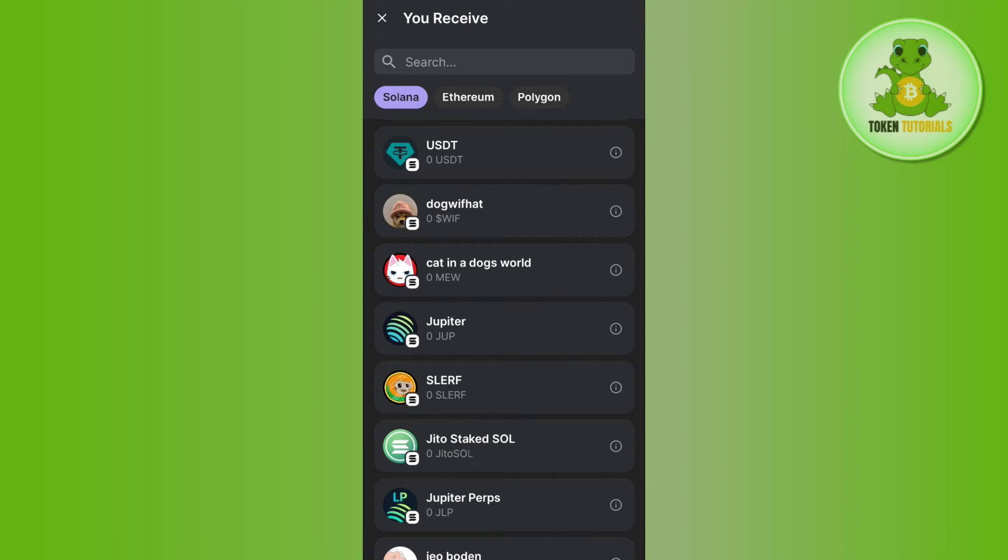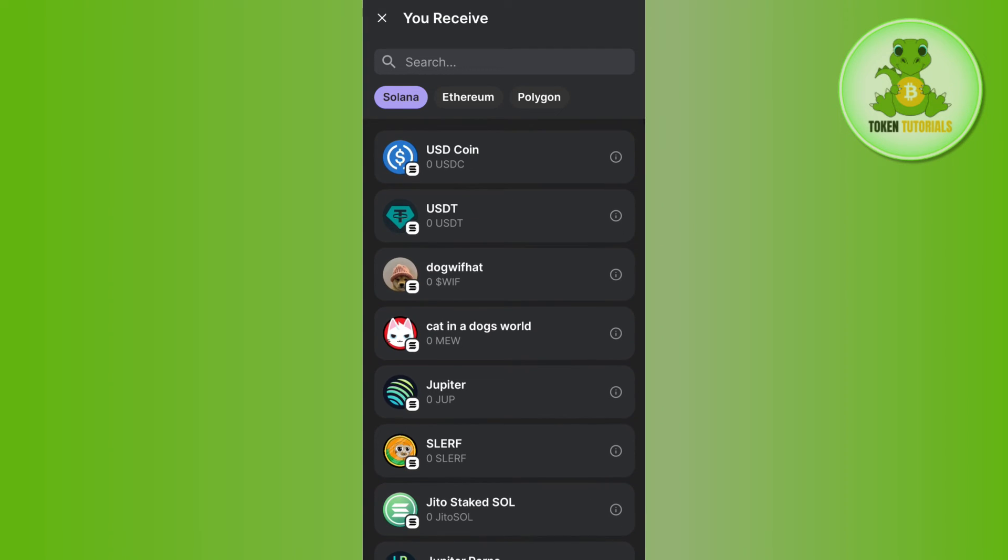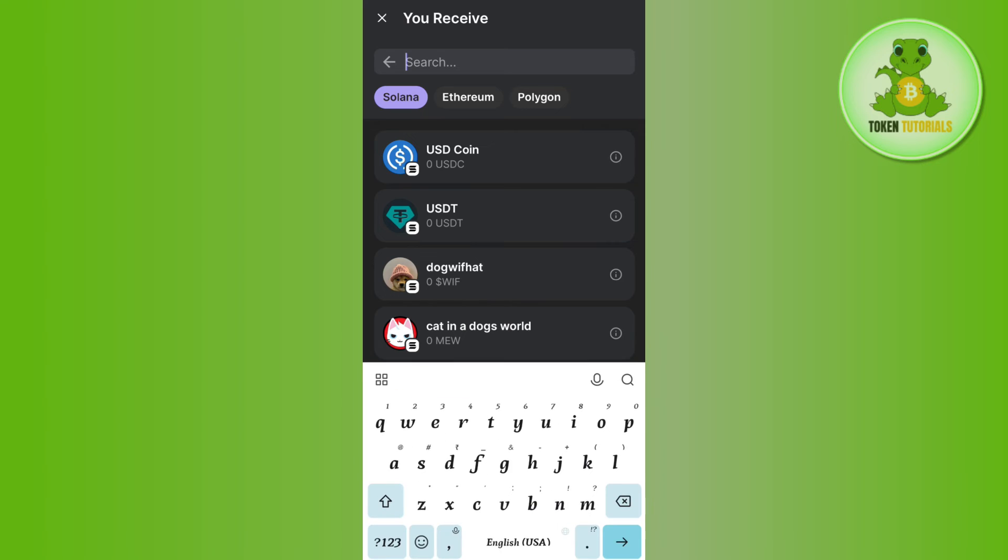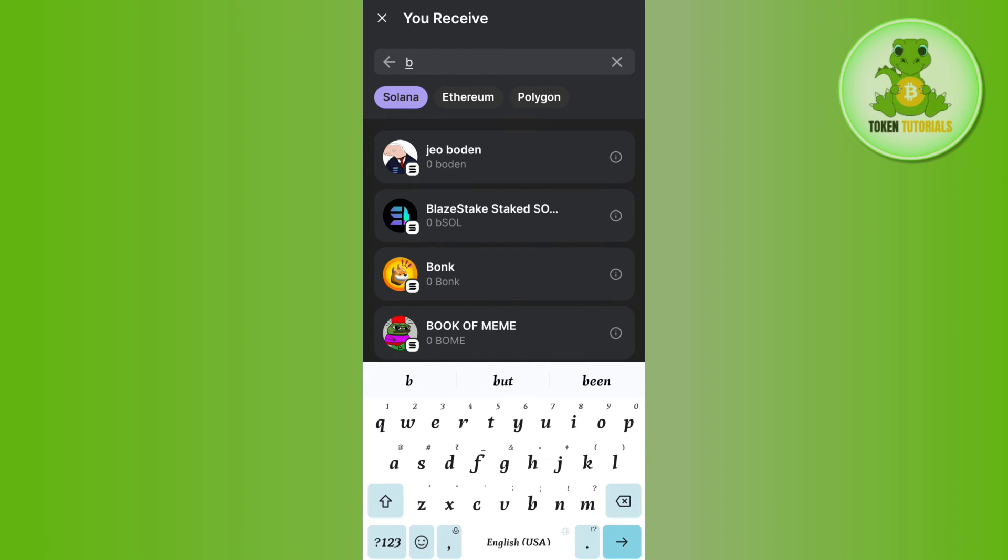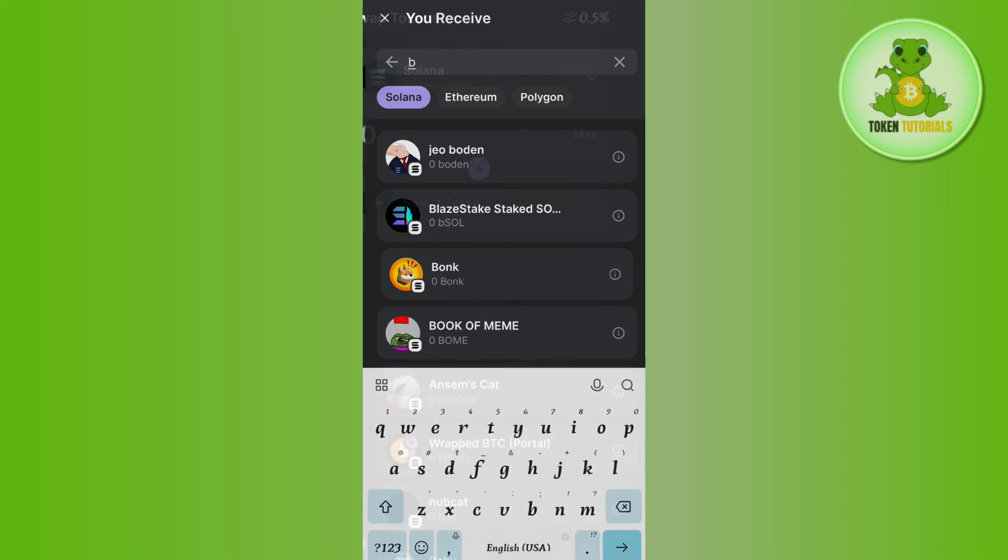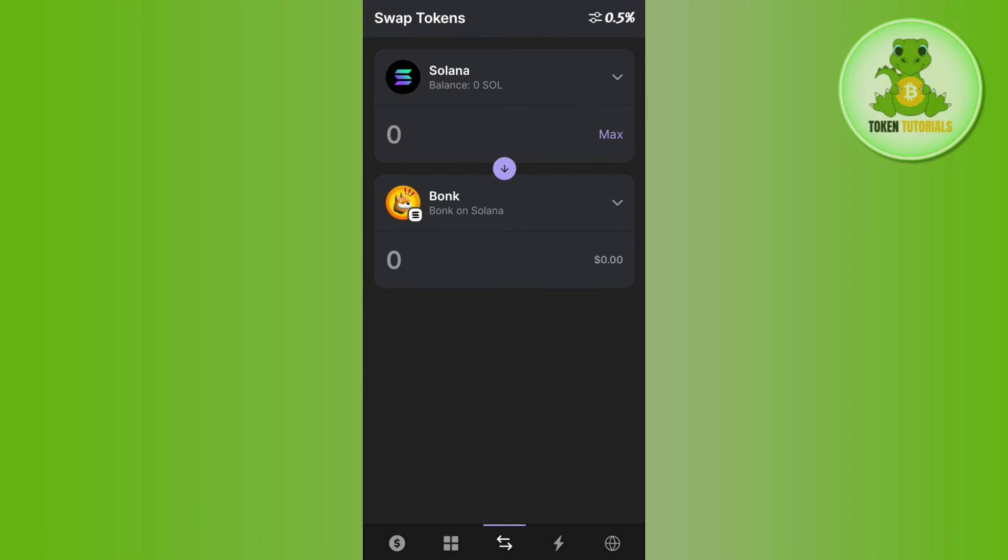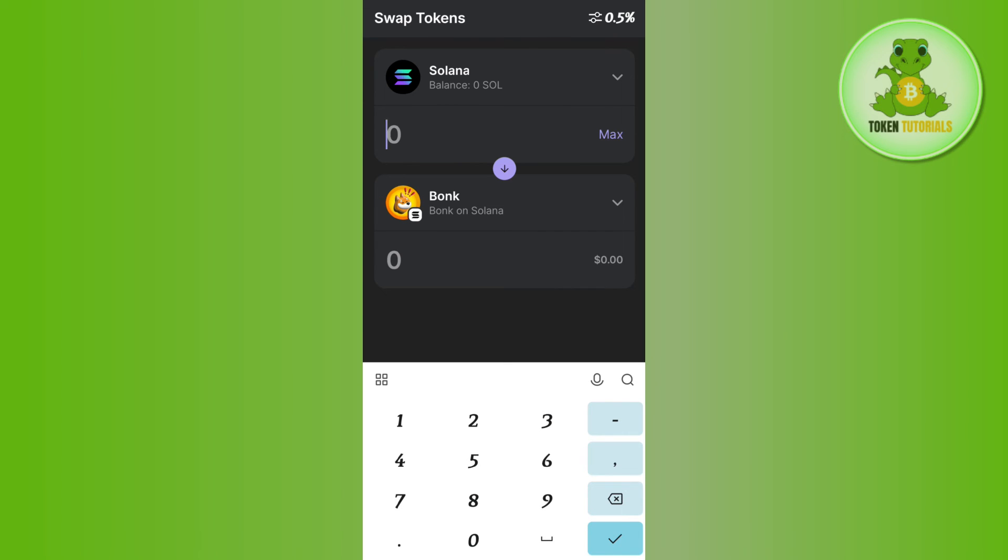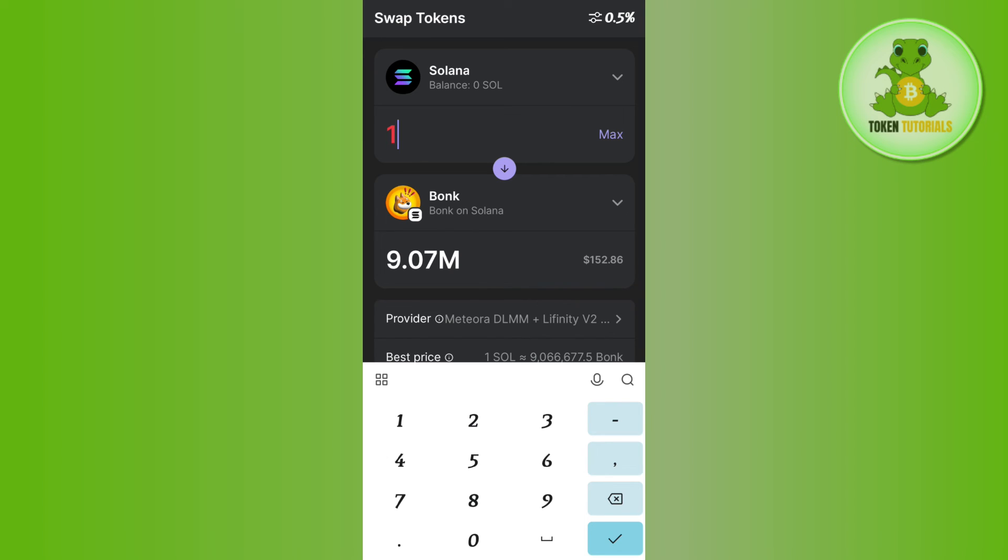Like Dog with Hat, Cat, Slerf, etc. Let's say I want to buy Bonk coin, so I'll simply type Bonk in this search bar and after selecting Bonk, you will have to enter the amount of Solana that you want to spend in order to purchase the meme coin that you have selected, which in my case is the Bonk coin.